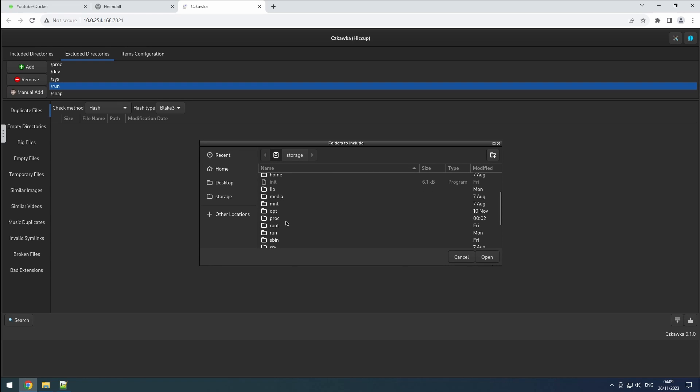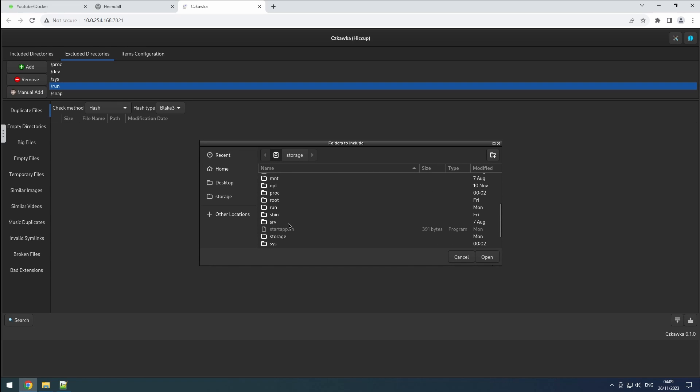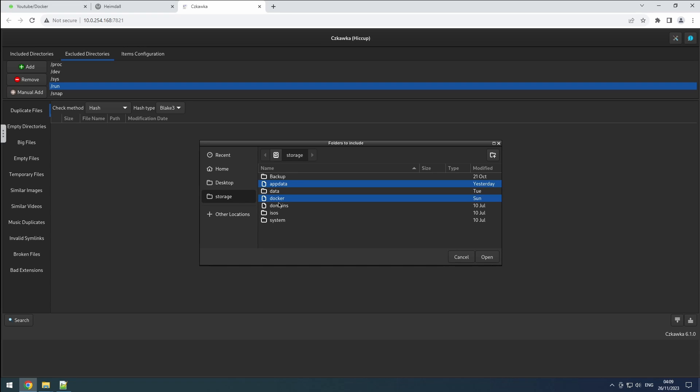Simply click add, navigate to the storage location or use the quick access on the left. Select all desired folders to exclude by holding down the control button. It's wise to add your backup folder.